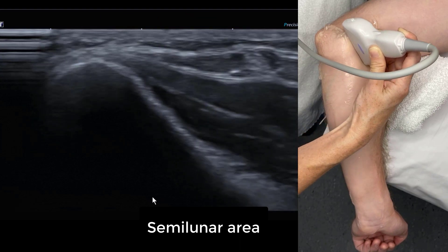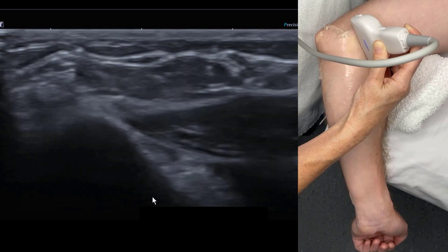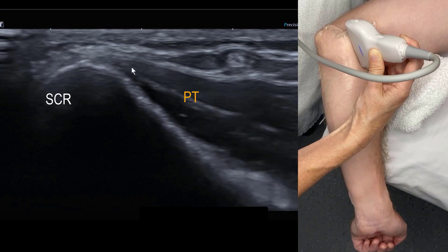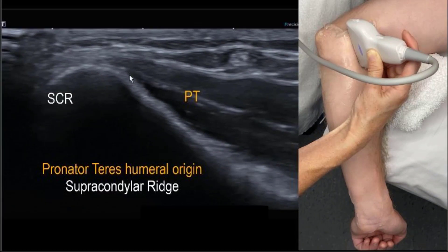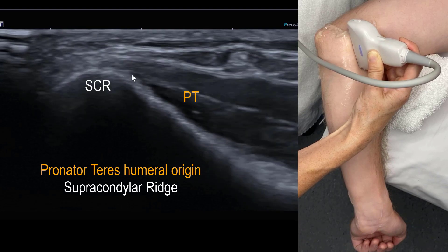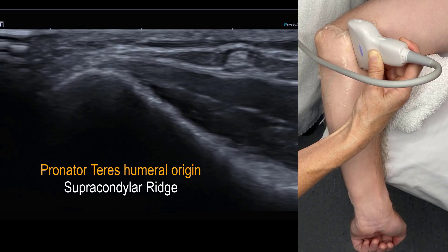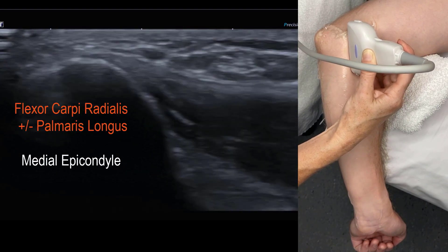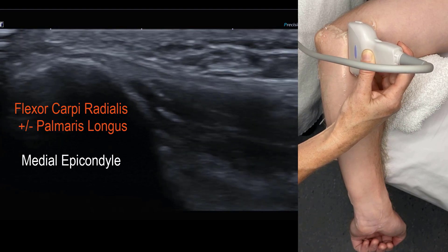As we move up towards the humerus, we lose that semilunar area and fall onto the muscular pronator teres. This is the humeral origin, so we also include this in any examination of medial epicondylar pain. We can use it as a landmark or stepping stone to the common flexor tendon examination.